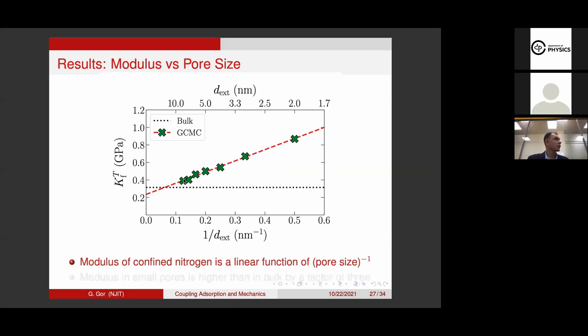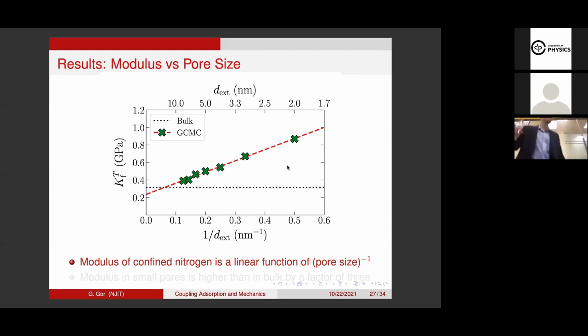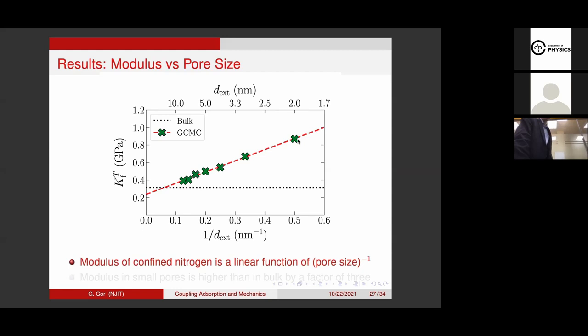If I take the endpoint of each of these dependencies and plot it as a function of the pore size, this is where it becomes really interesting. Molecular simulation predicts that the bulk modulus of nitrogen in the adsorbed state in the pore depends on pore size as a linear function of 1/d (one over pore size). Furthermore, the dotted line is the bulk value. For pore sizes like those in Vycor glass — roughly six or seven nanometers — we're just slightly stiffer than bulk. But once we go to smaller pores, the deviation from bulk properties becomes much larger — almost three times difference compared to the modulus of the bulk fluid.